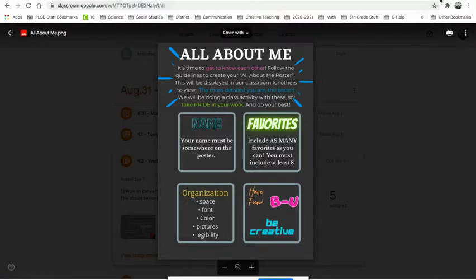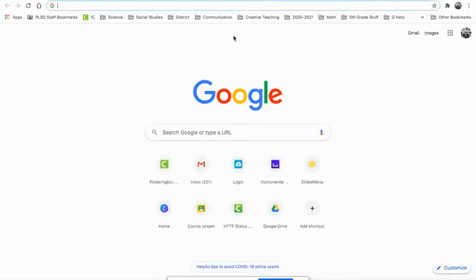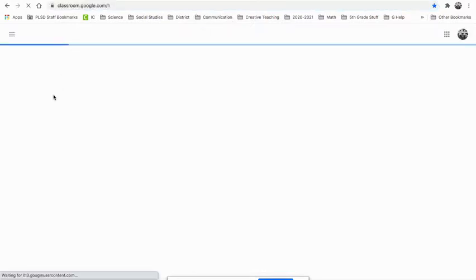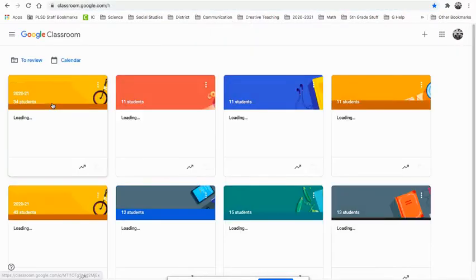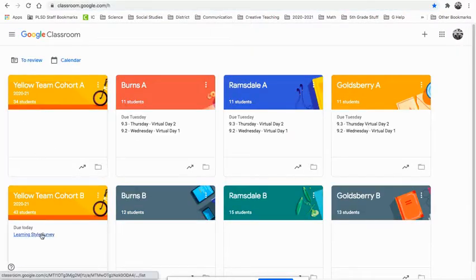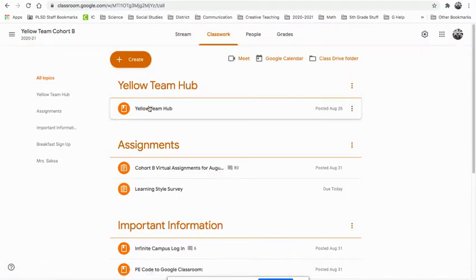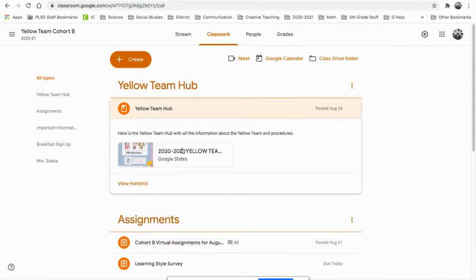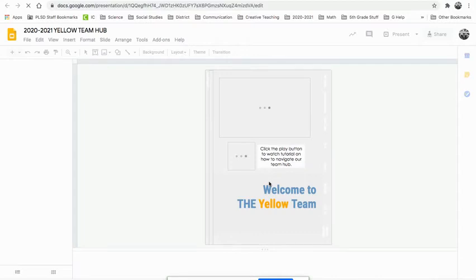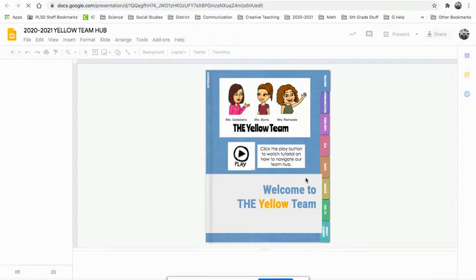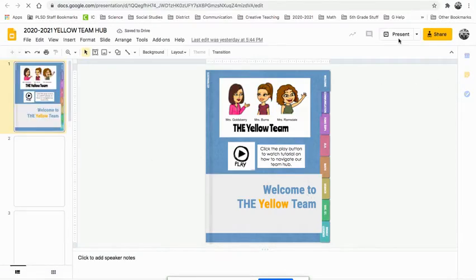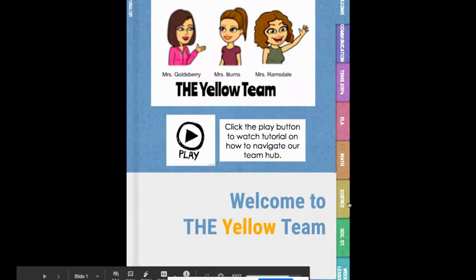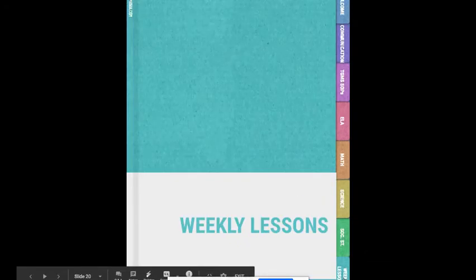I'm going to show you how to check your weekly lesson plans through the hub. So you go make sure you are in your Google classroom, whether it's your cohort A or cohort B. I'll go into cohort B this time. Classwork. Yellow team hub. What am I supposed to do on my virtual day today? Or if you're not virtual, what am I doing? Always click present. Present makes it bigger and it makes everything a live link. Wait for it to load. Come down here to weekly lessons.